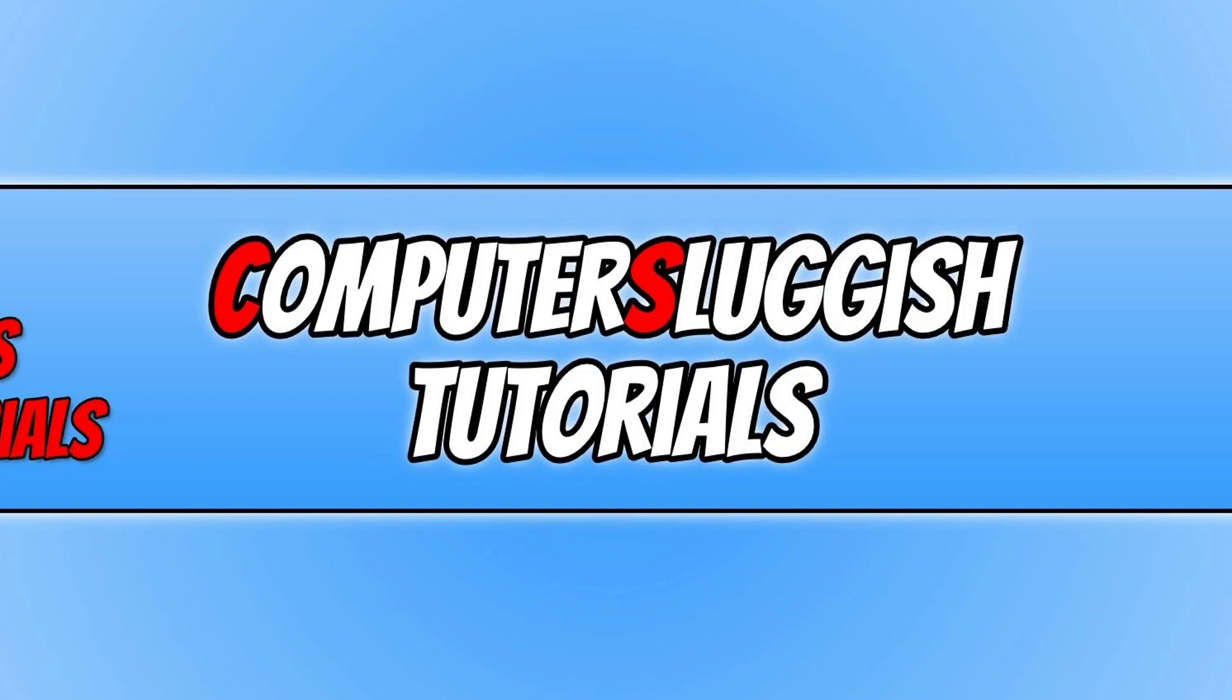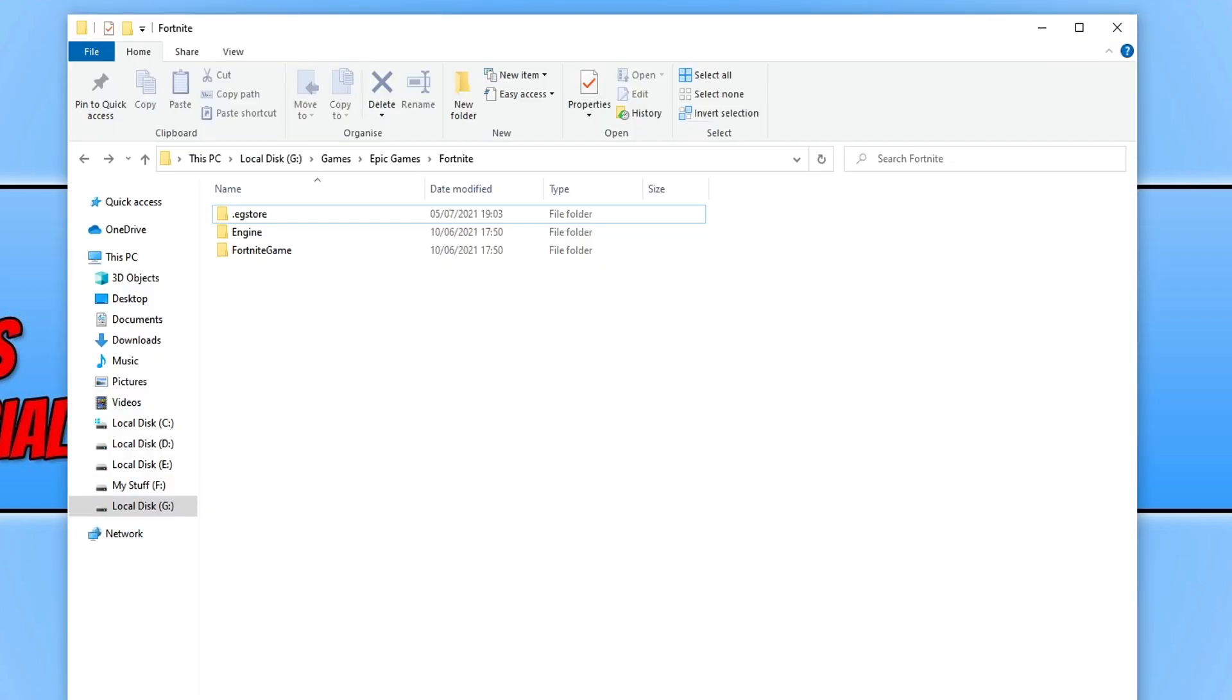The first thing you need to do is go to the location of the game that uses Easy Anti-Cheat. As you can see, I have Fortnite up at the moment.